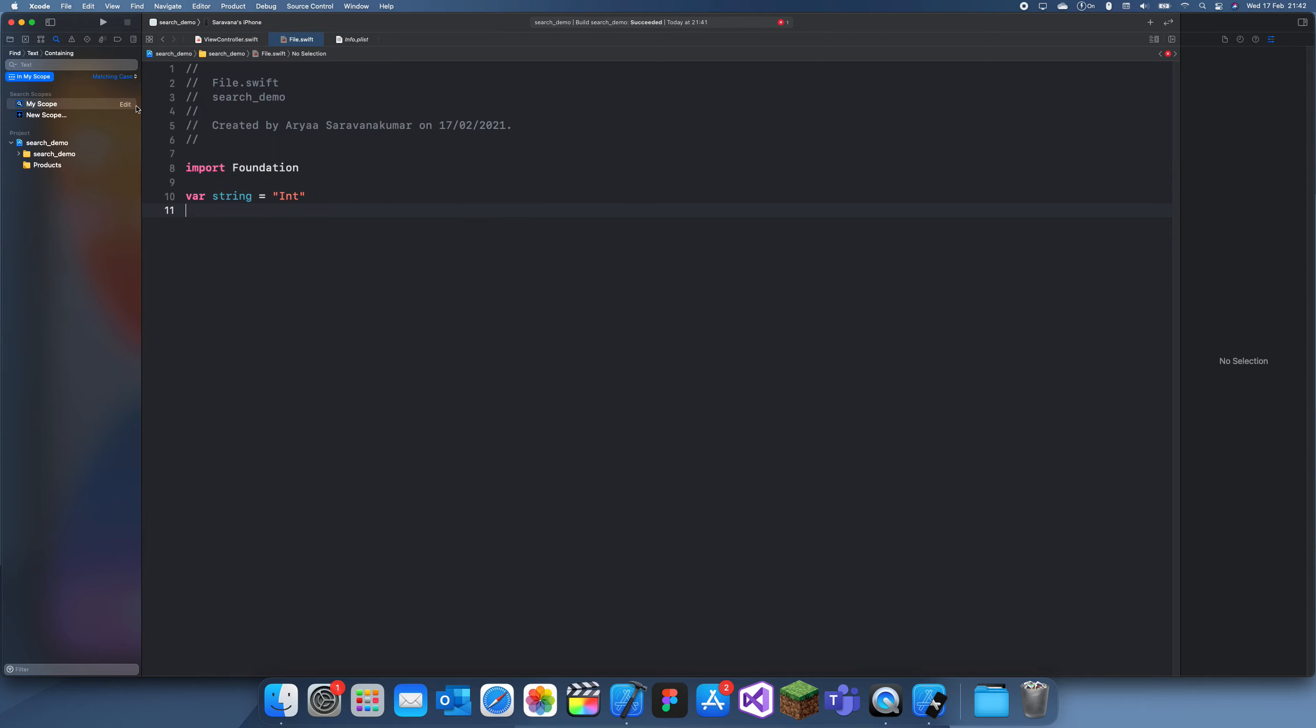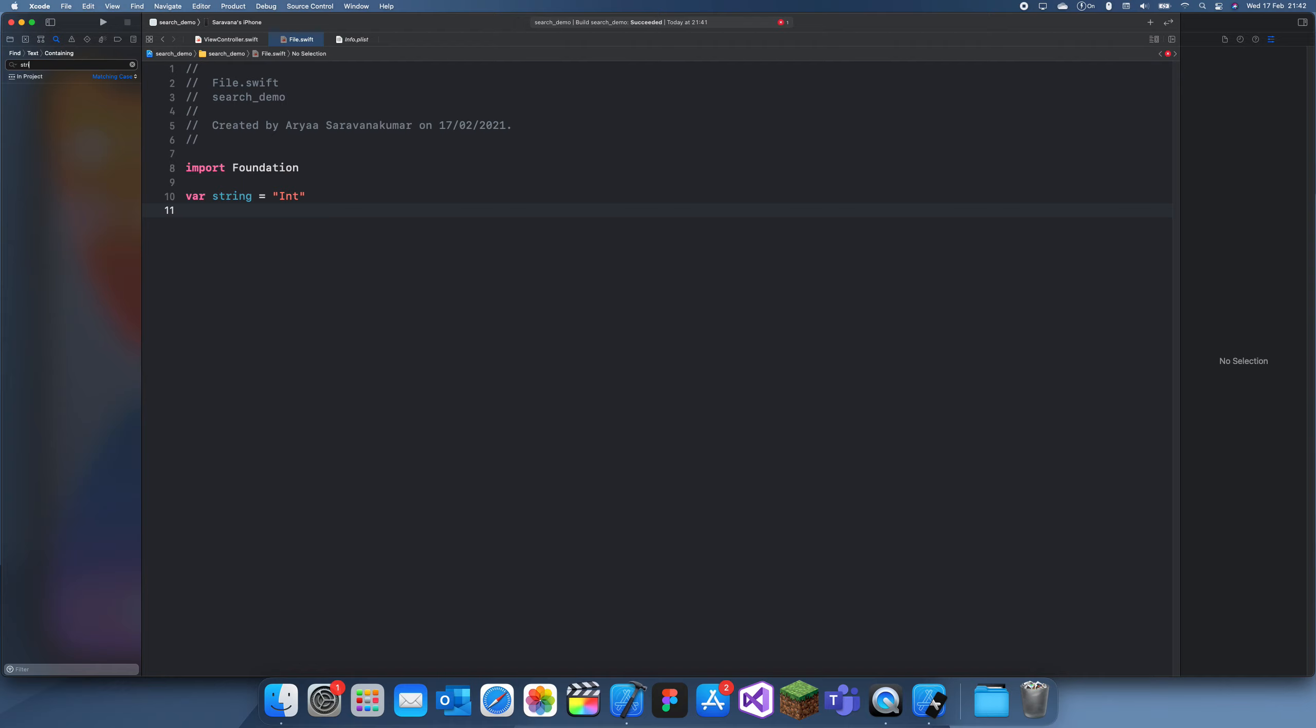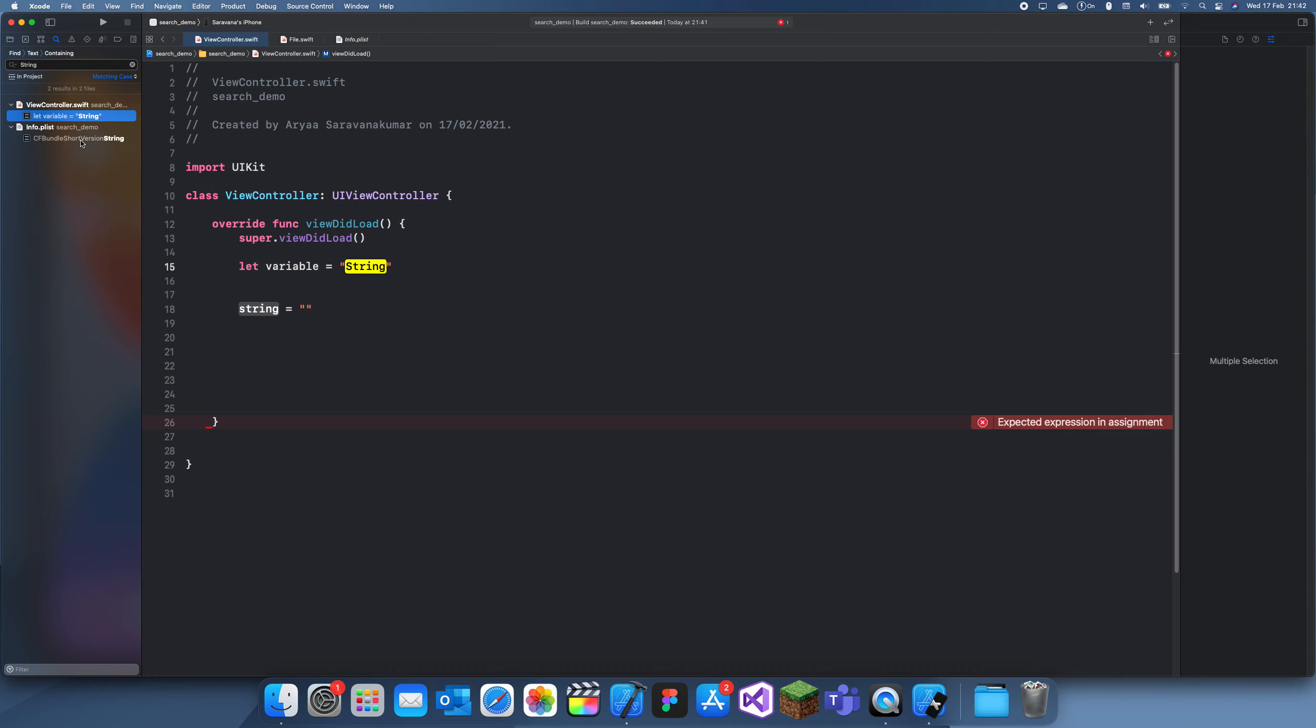I'm just going to delete this and I'm going to take this off, search up string again. And if we search up string with a capital S, then we get this.